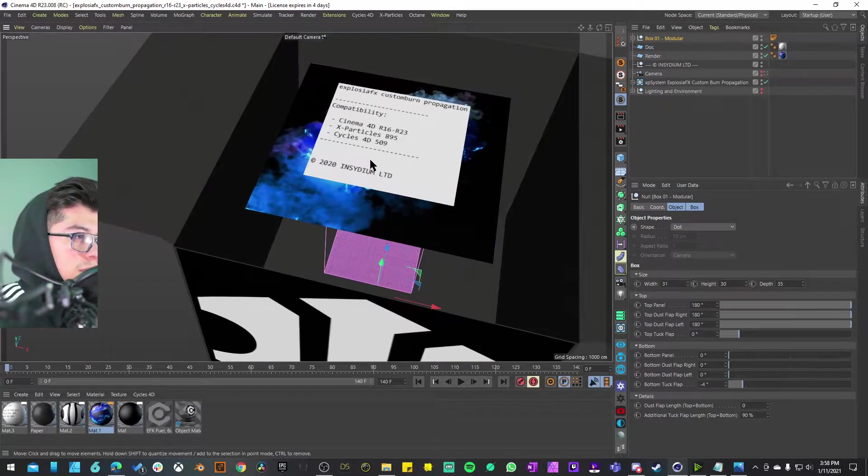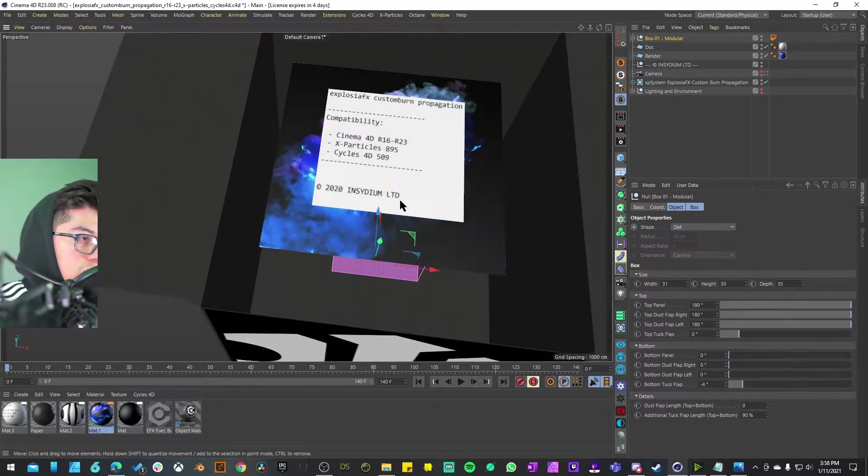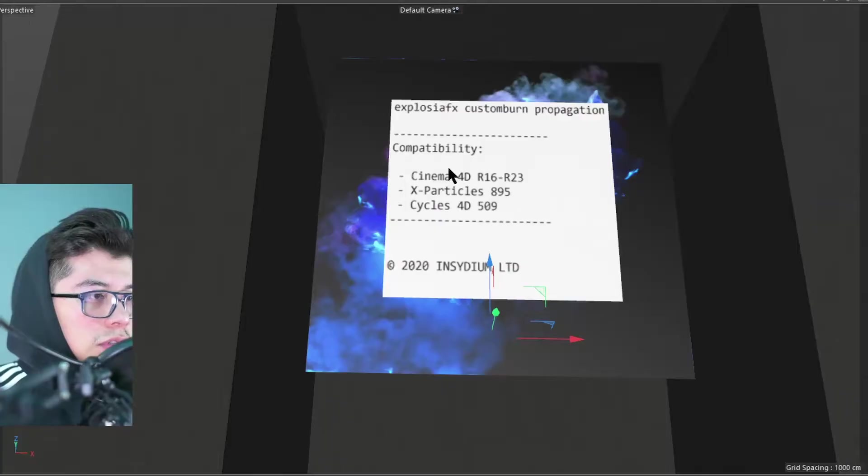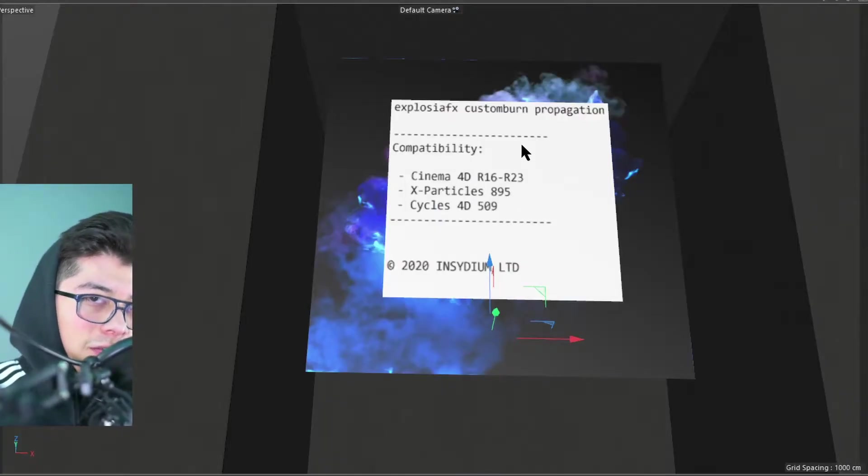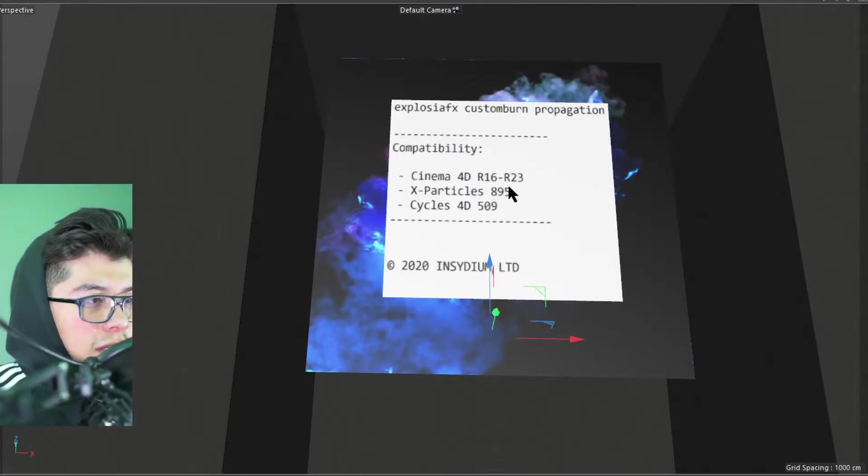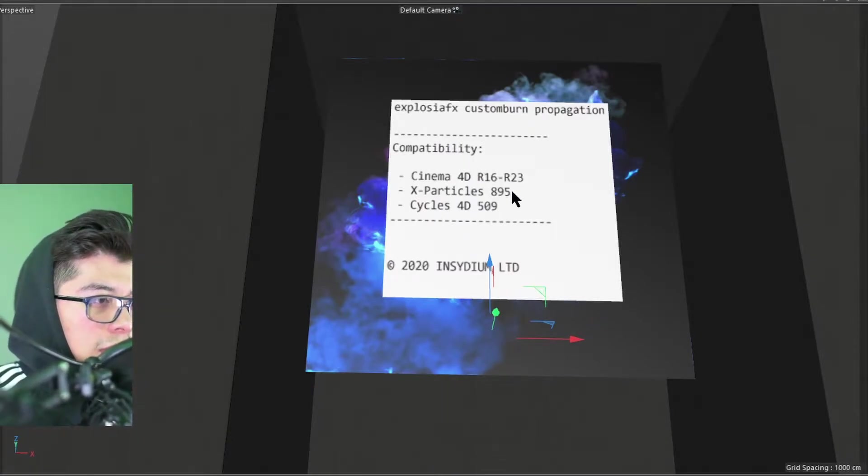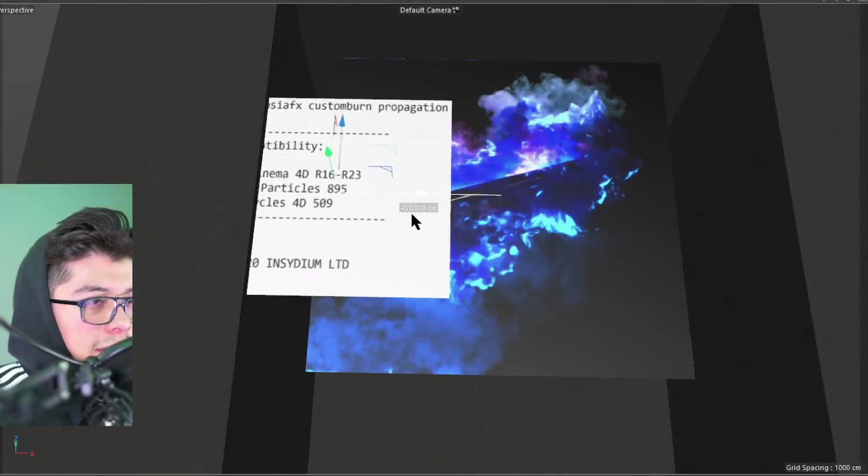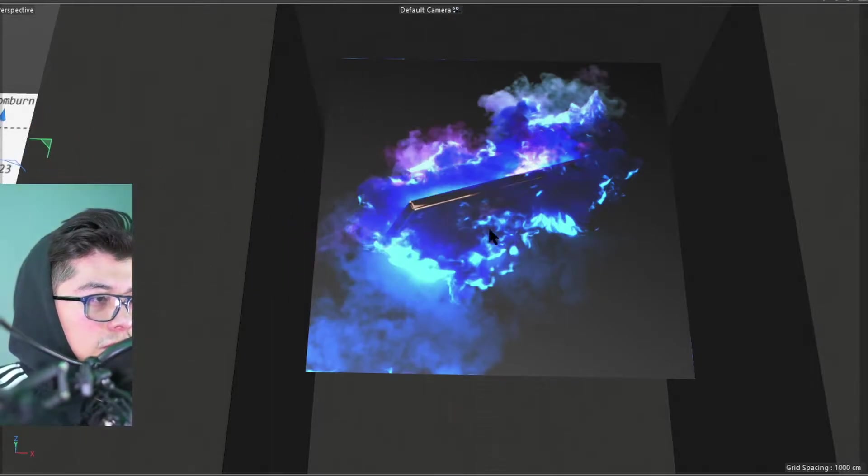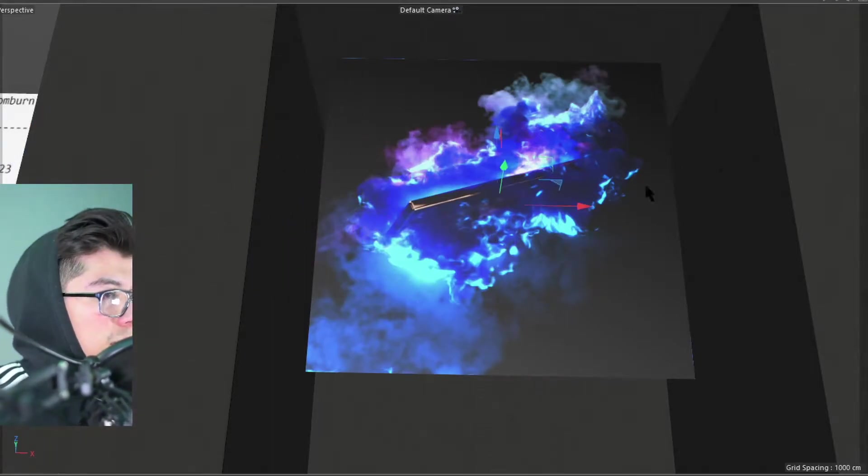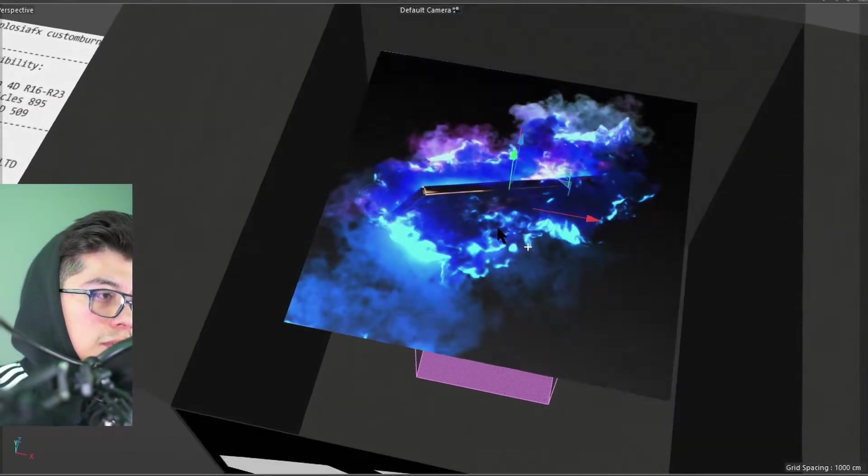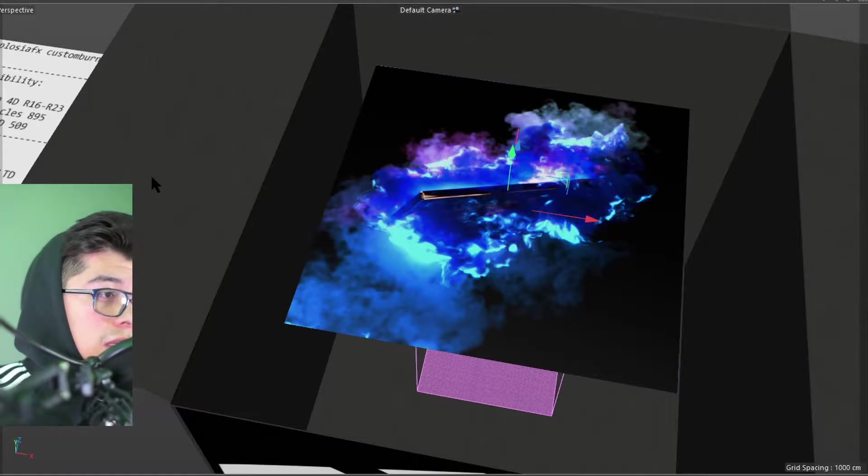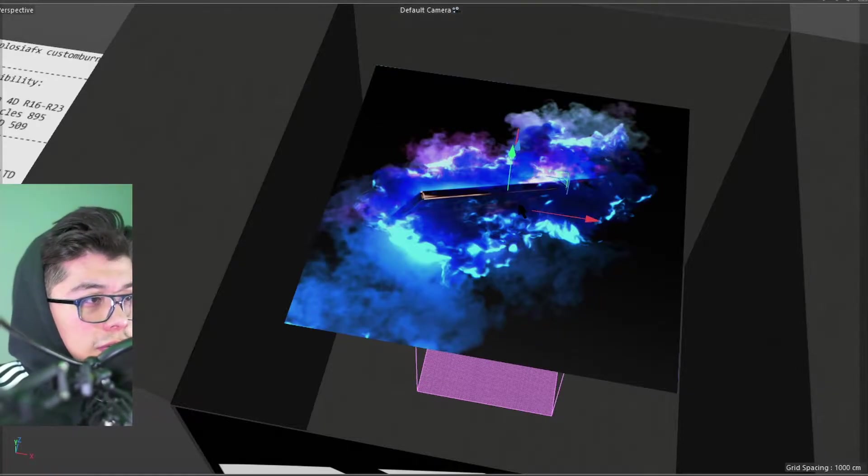The first thing is just going to be a quick text file with the name of the project, the compatibility, and the copyright. The second thing is an example render. This is how it's supposed to look like according to the compatibility software.